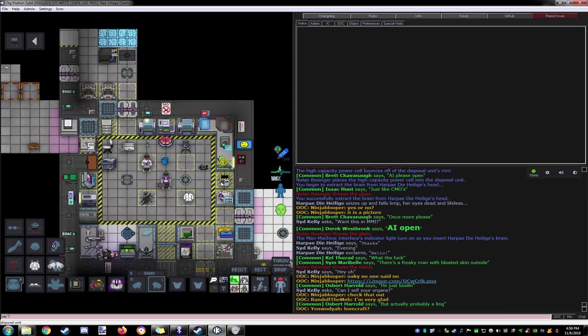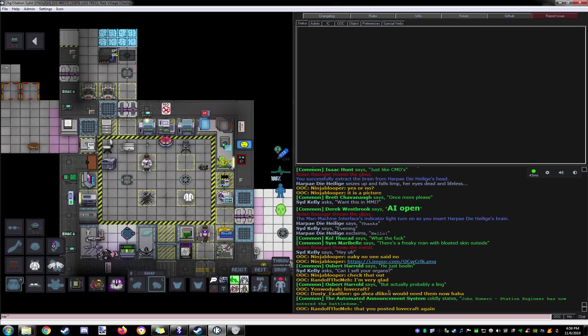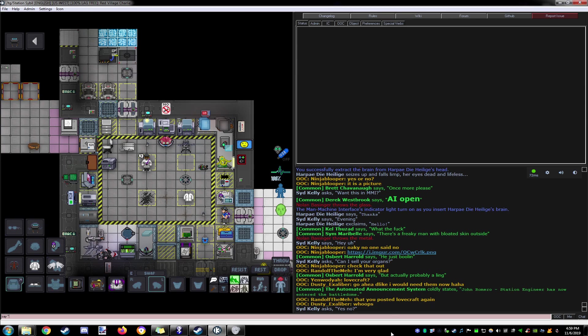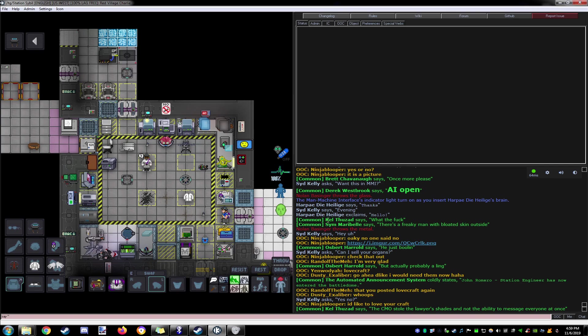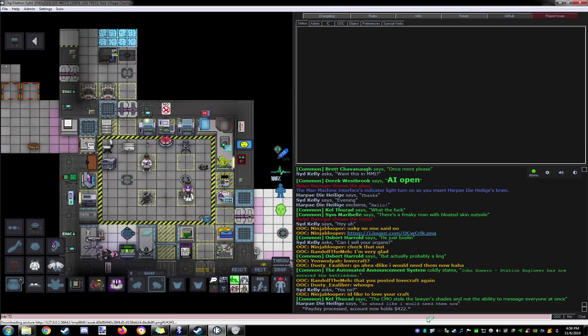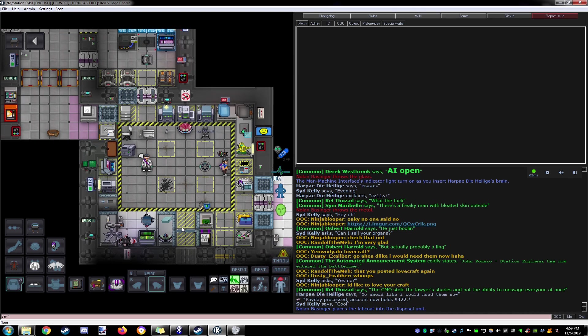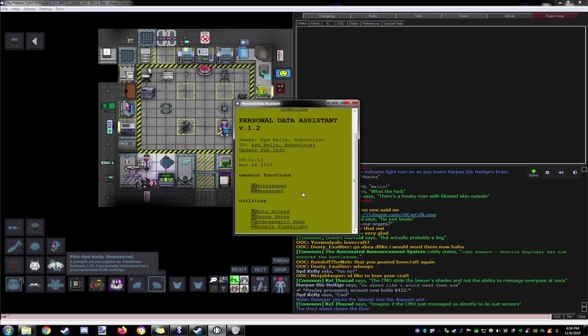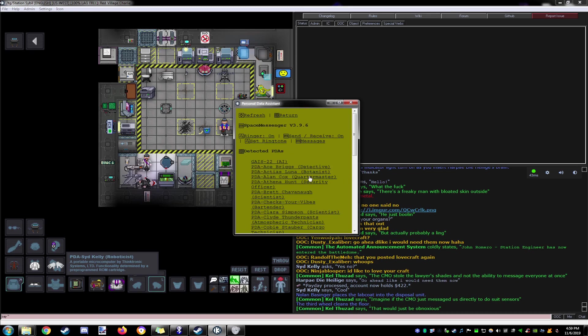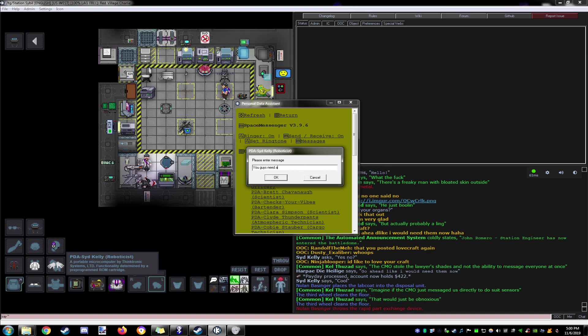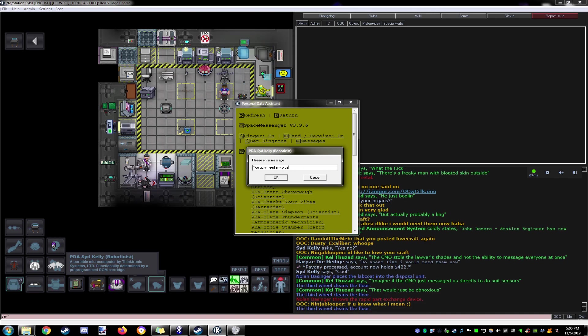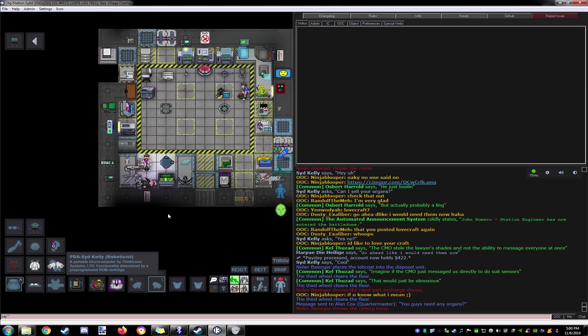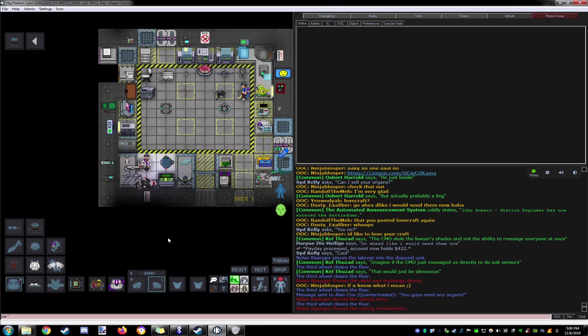I am definitely gonna see if we can sell their organs to cargo. There we go. Yes, no. Cool. Let's see if there's a quartermaster. Yeah, we'll ask the quartermaster if he needs any organs. That'll do.